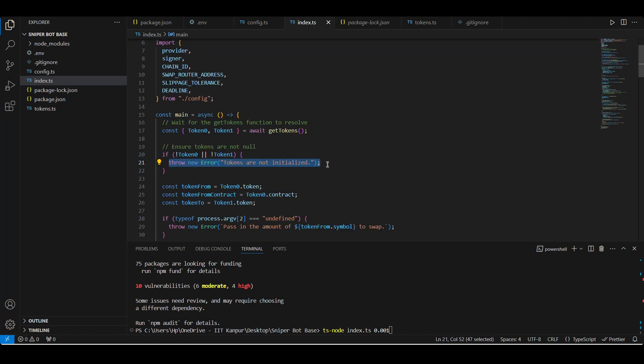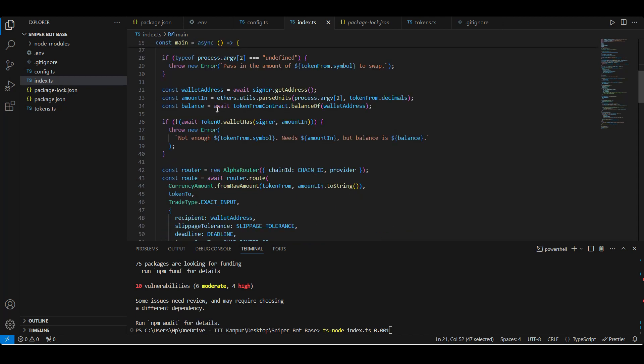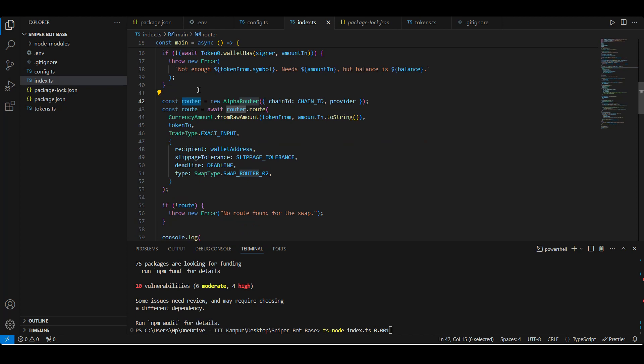So firstly, if our tokens data is empty then we throw an error saying tokens are not initialized. If the tokens data is successfully fetched, then we populate our tokenFrom and tokenTo constants, and then check if we have passed the argument, which is 0.001. If it is undefined then we throw an error, and if you have passed a defined value then we put the amount in this amountIn constant. Then we check the balance of the wallet address for the specified token zero. If the balance that the wallet has is not enough, then we throw an error.